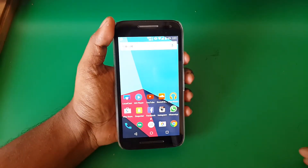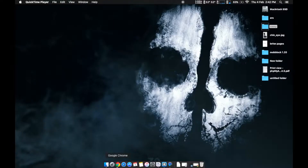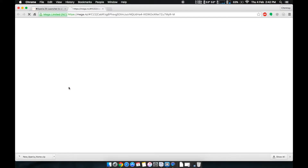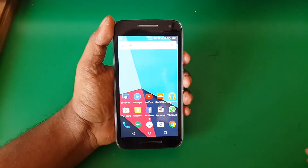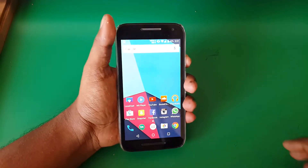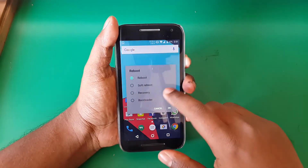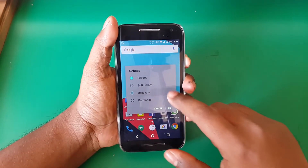Hey, what's up guys. Today I'm going to show you how to flash Xperia launcher on your Moto Z. So obviously you need to be rooted. Head over to the link in the description and download the file. Once downloaded, put the file in your phone's internal storage or your external SD card.